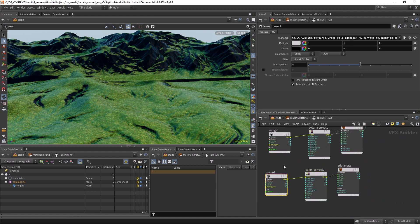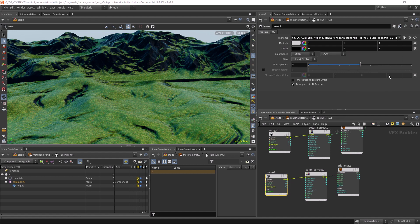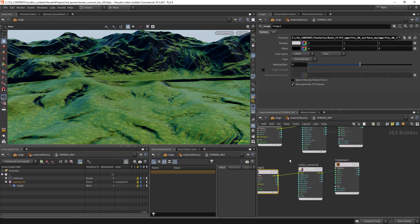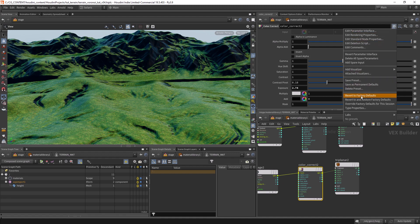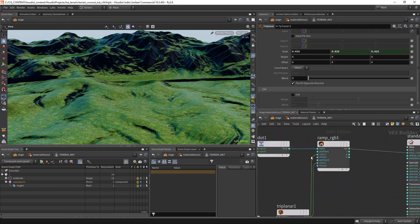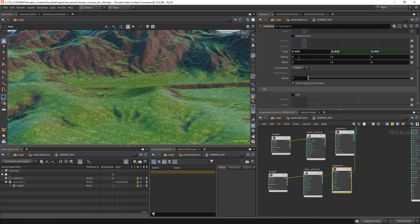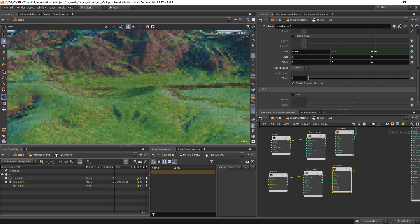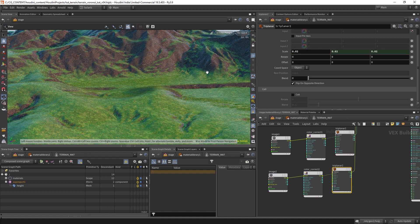Now we can load another texture. We can revert the values to factory defaults and connect this triplanar to color one. Let's see how the repetition looks — control it to something like this.